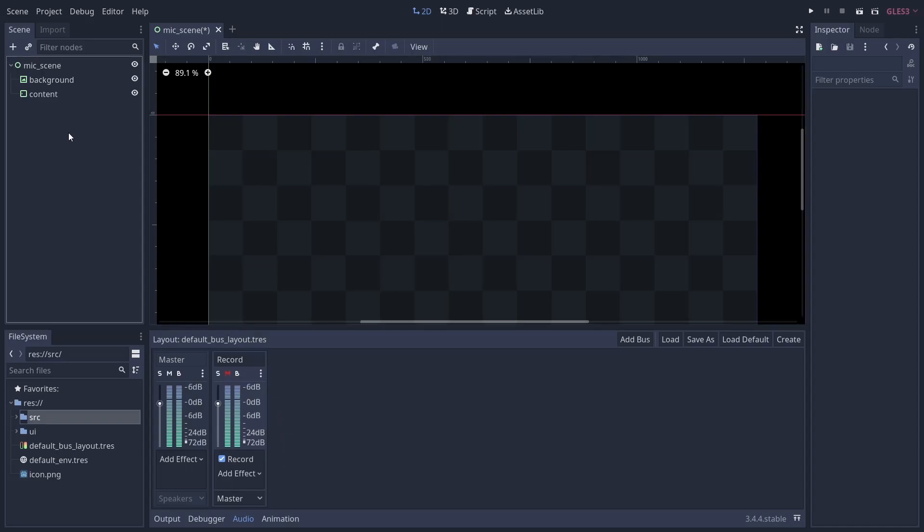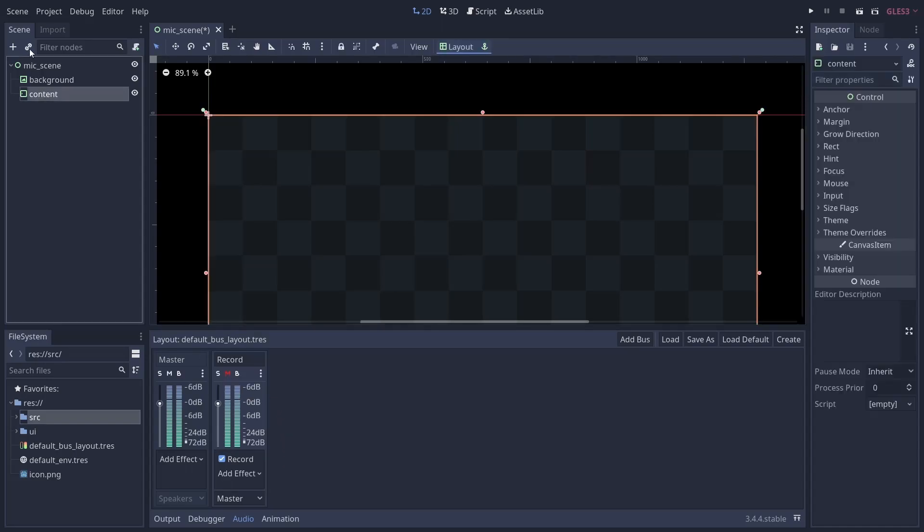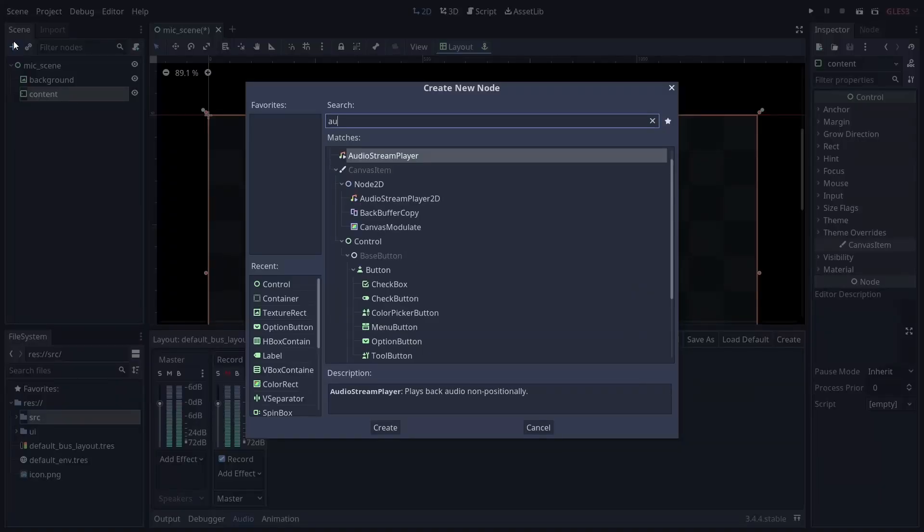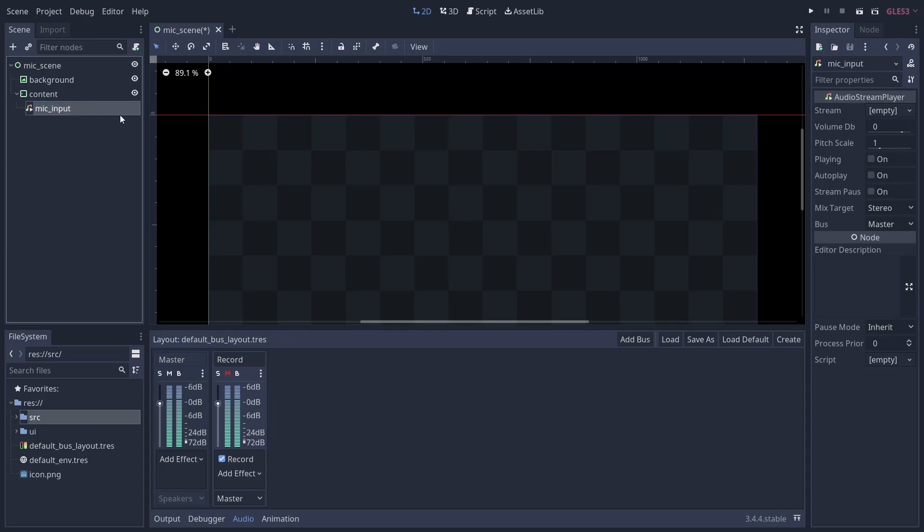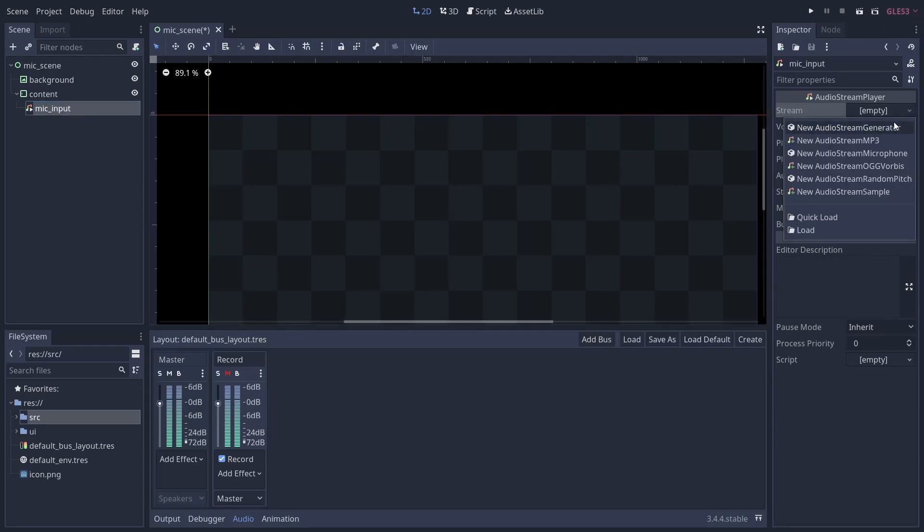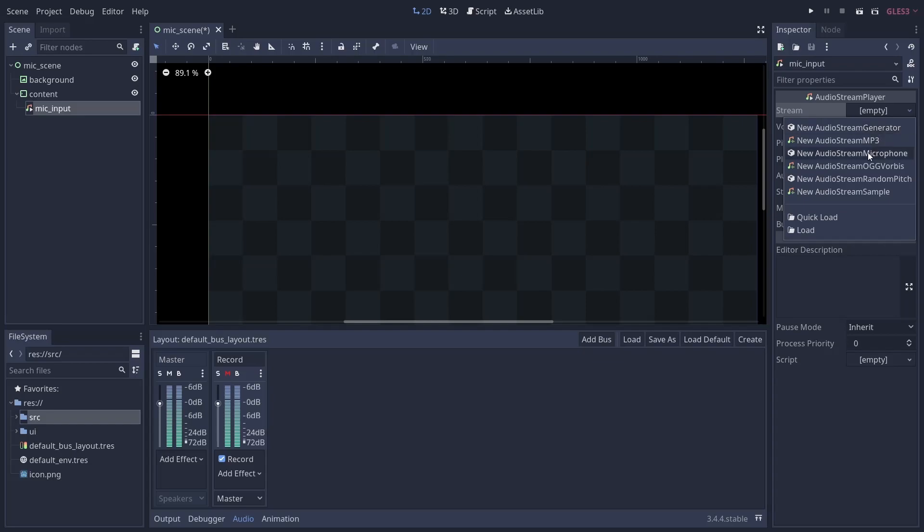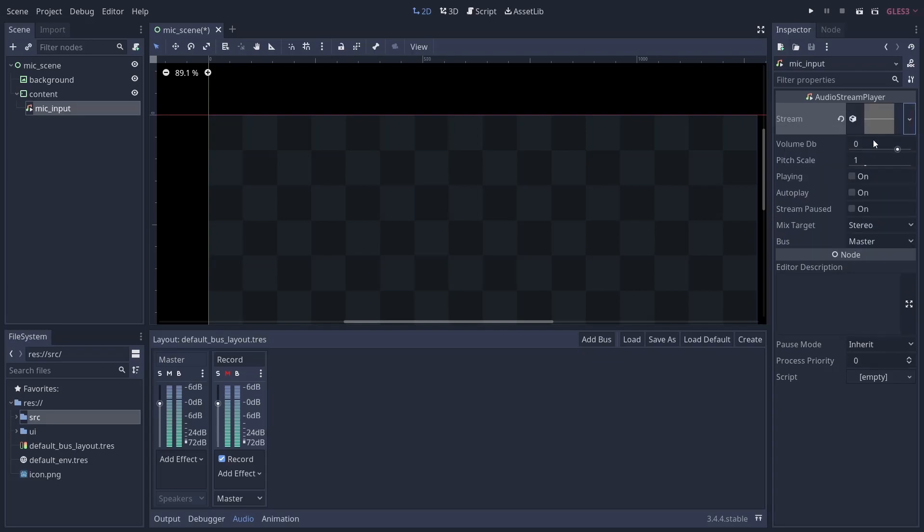But that just prepares the bus for recording. To actually pipe audio into your bus, you need to add an audio stream player with a stream type of a new audio stream microphone, an output bus set to your recording bus, and autoplay checked so that will be active from the start.